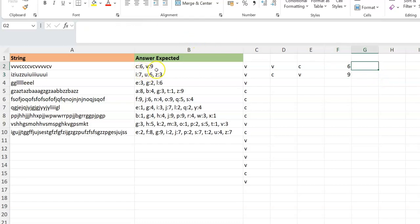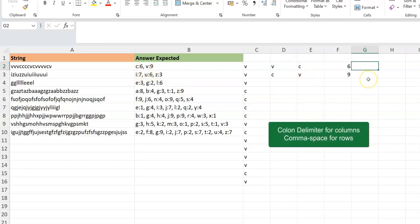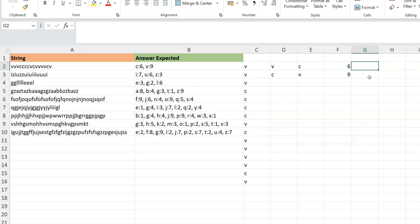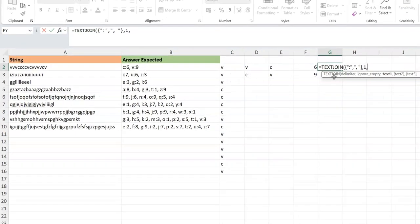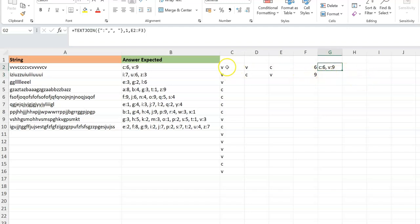Once SUM is applied with the double unary, it gives six for C and nine for V. Now we just need to create the exact output format. Between C and six we need a colon, and between rows we need a comma-space. TEXTJOIN can do this in one go — you can feed it an array of delimiters using curly braces: the colon as the column delimiter and comma-space as the row delimiter.